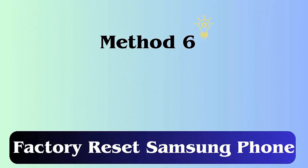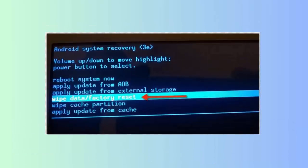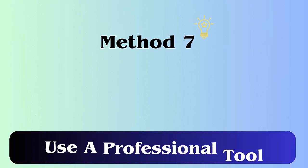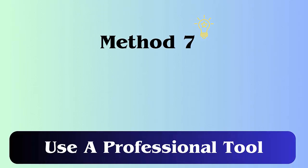Method 6: Factory reset your Samsung. Turn off your device, then press and hold the power button with volume up and home button. Wait for the recovery menu option, choose Wipe Data/Factory Reset from the list, click on Yes, then select Reboot System Now.